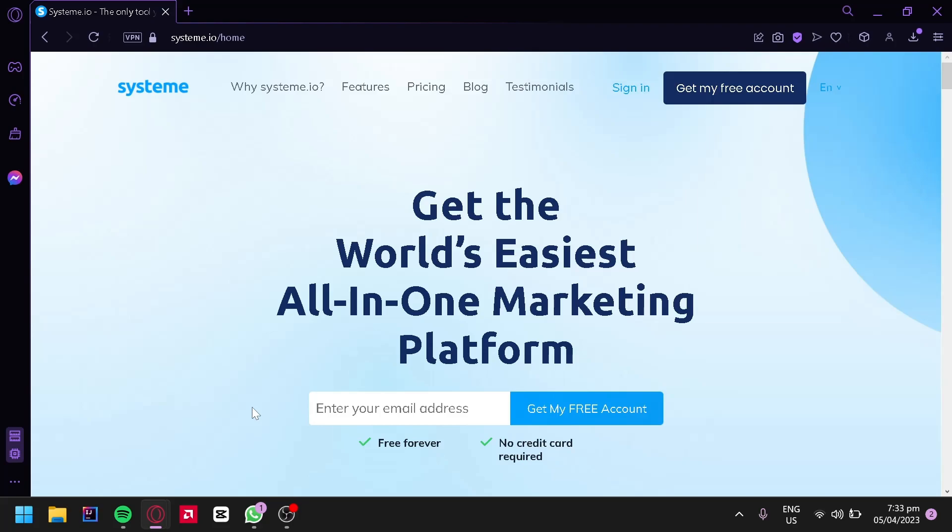Systeme.io is an all-in-one platform for building and growing your online businesses. It offers a range of features including landing page creation, email marketing, sales funnel creation, and much more. Created with the needs of e-commerce entrepreneurs in mind, systeme.io makes it easy to create high-converting landing pages without any coding or design skills.